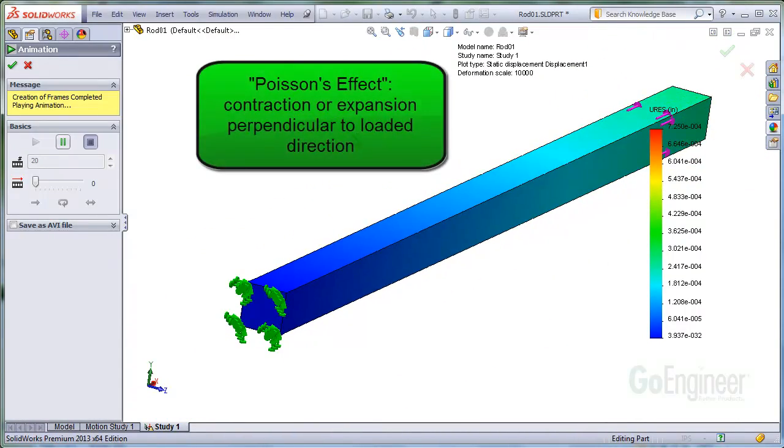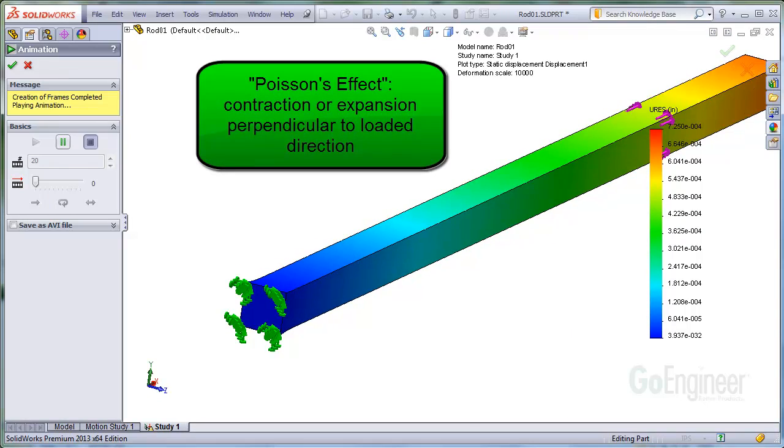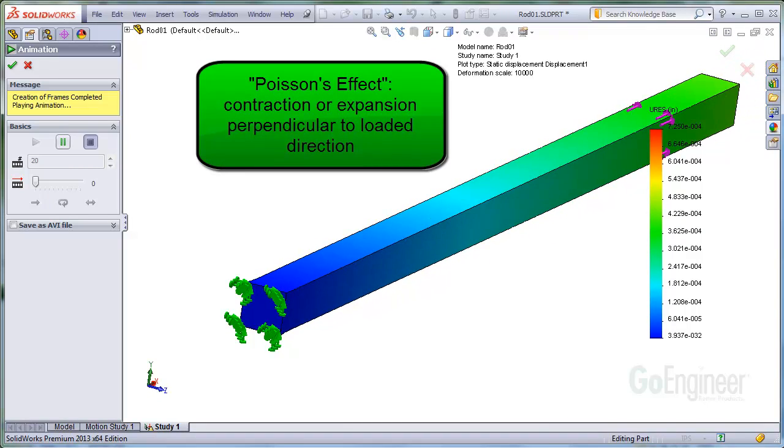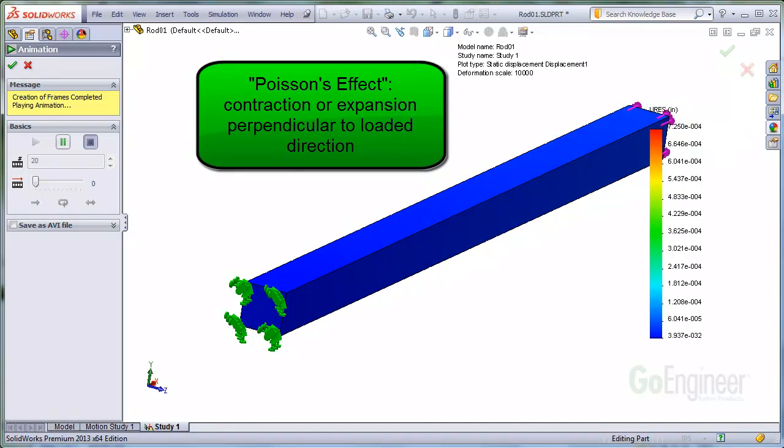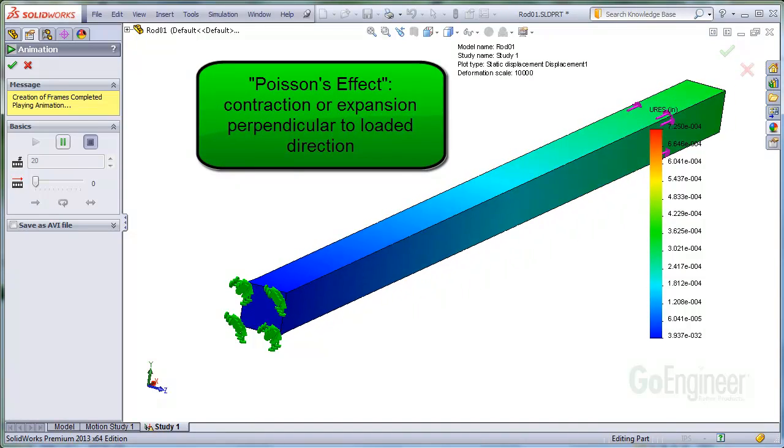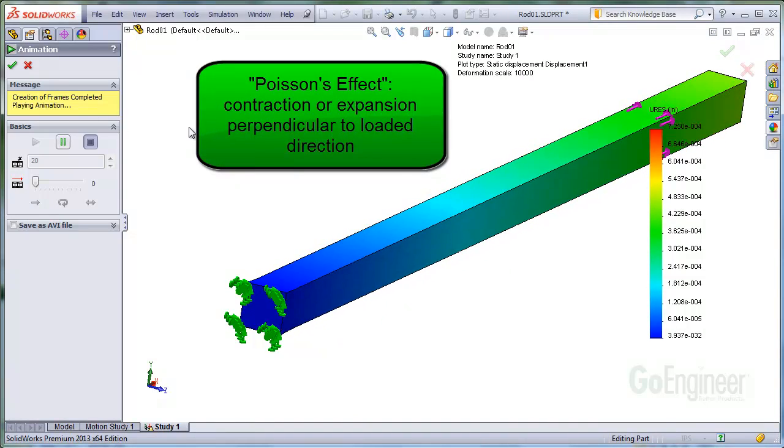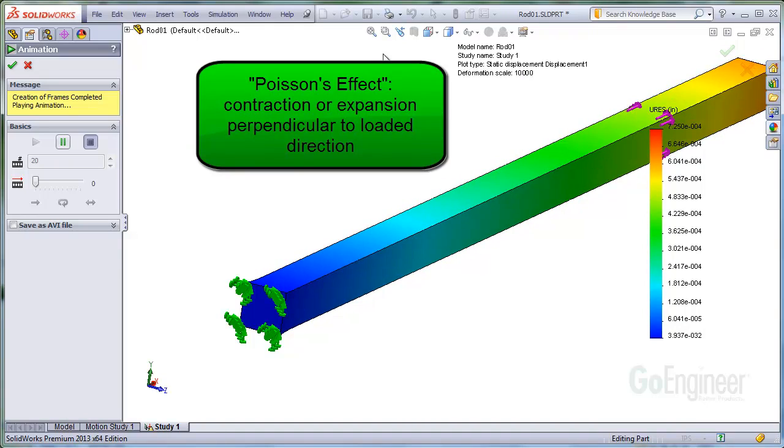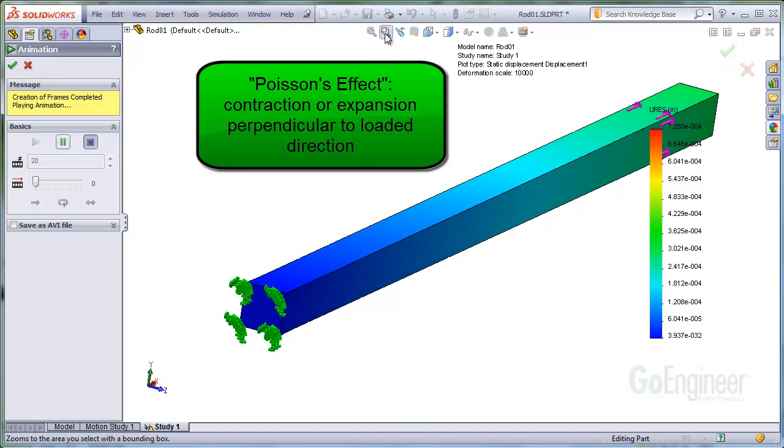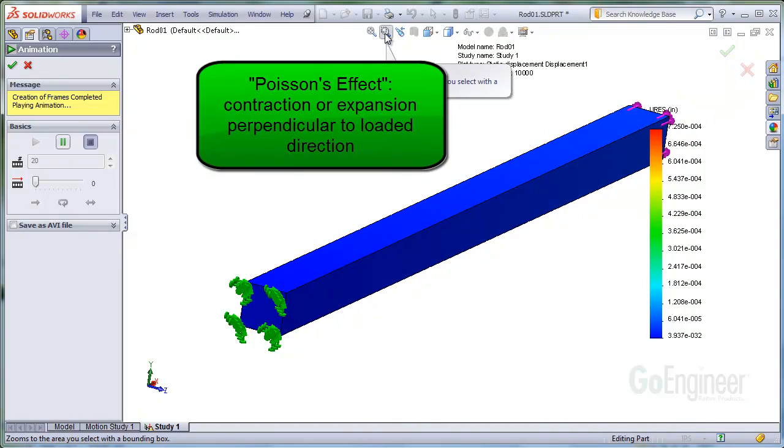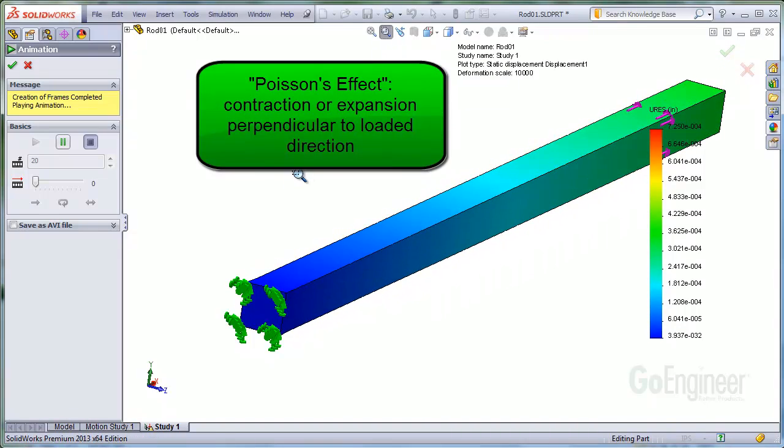The effect of this dimensional change is called Poisson's effect. If we applied an axial compressive load, which tends to shorten the rod, the rod will actually expand outward.